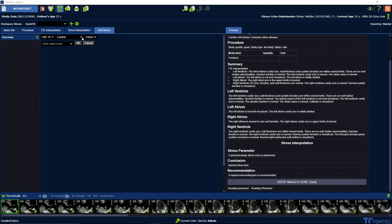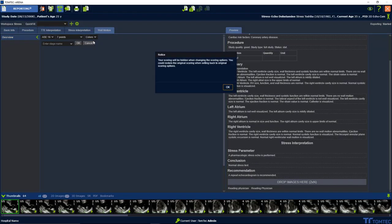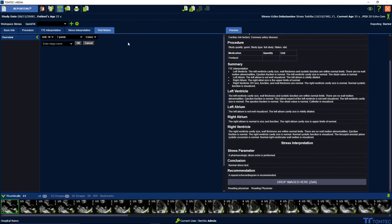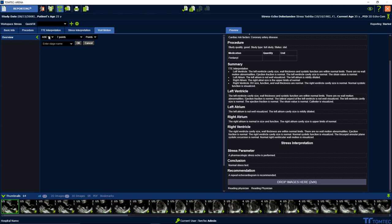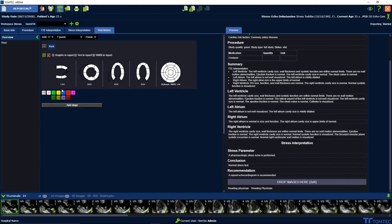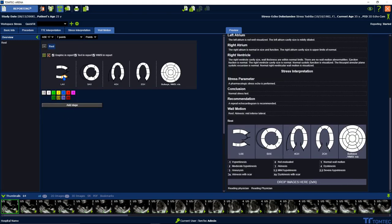The other option is creating wall motion scoring without using echo.com. You can choose from different bullseye models, 16 and 17 models, as well as the grading. Press add stages and go for the scoring.